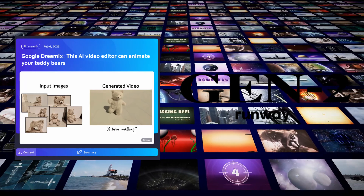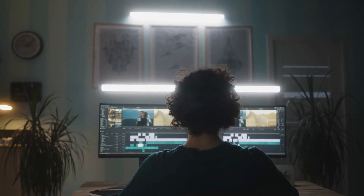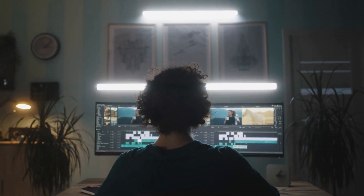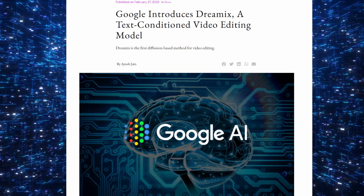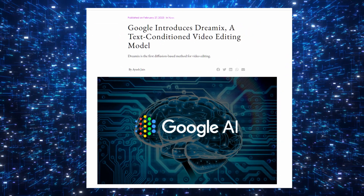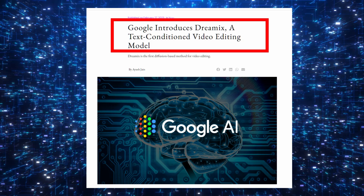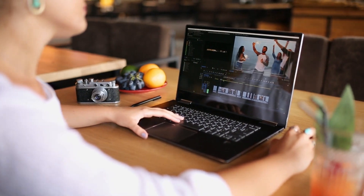But which one takes the crown when it comes to capabilities and features? First off, let's take a closer look at Dreamix. Dreamix can take input text and images and generate a highly polished and accurate video output. It has the capability to extract visual features and animate them to maintain fidelity and temporal consistency, making the generated video seamless and realistic.